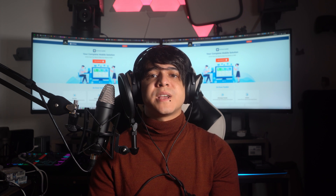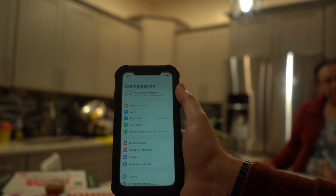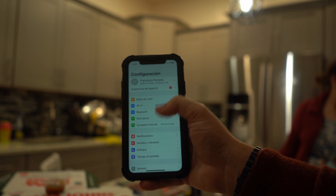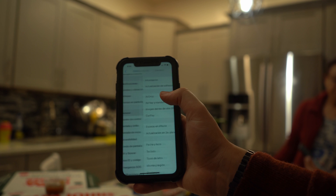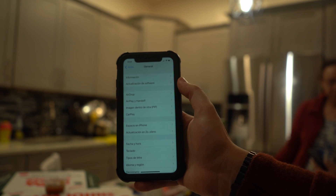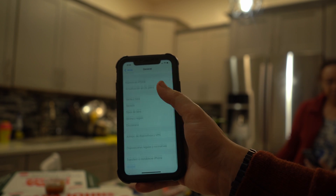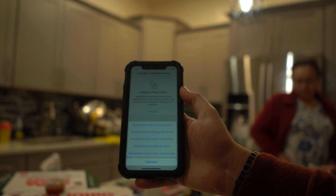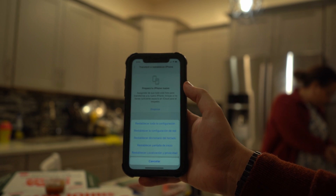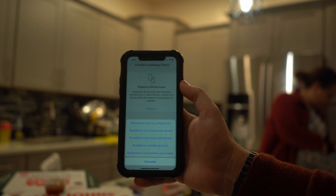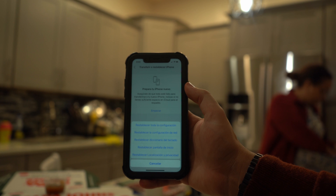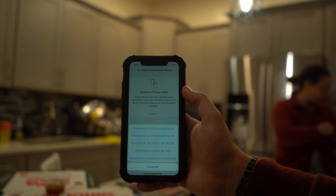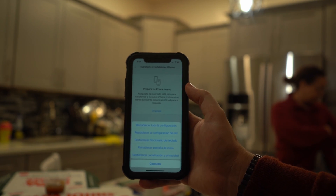Open your device's Settings app, go to General, and scroll down to find Transfer or Reset iPhone, then tap on it. Proceed with the Reset feature. A reset menu will appear with various options — choose Reset All Settings to reset all iPhone settings.